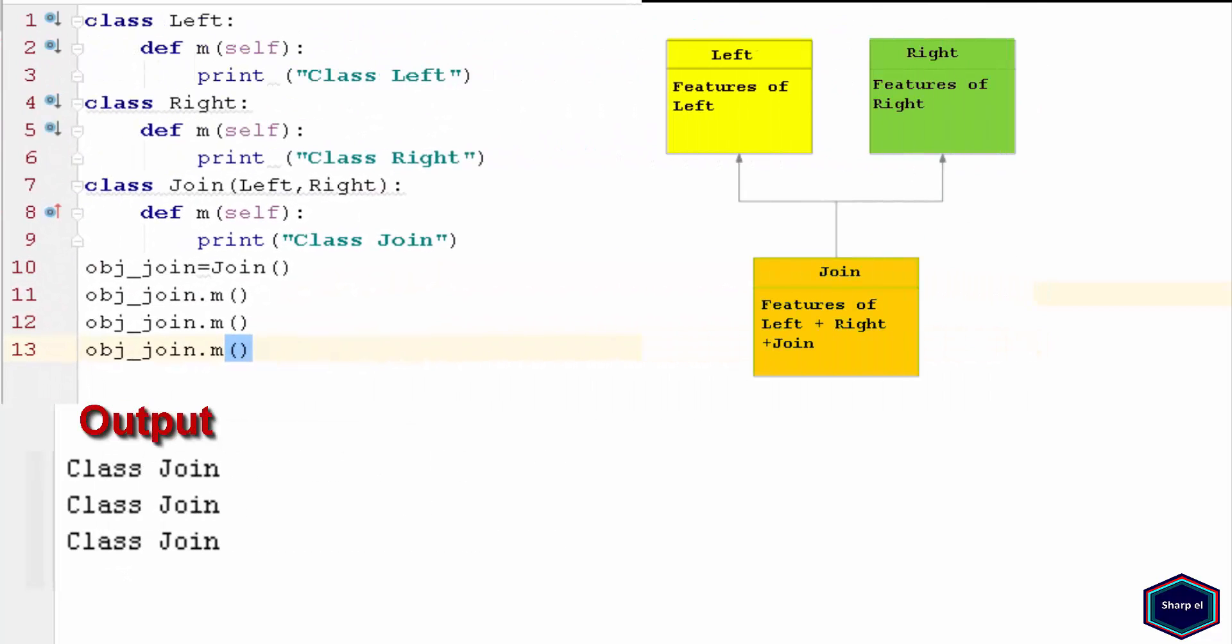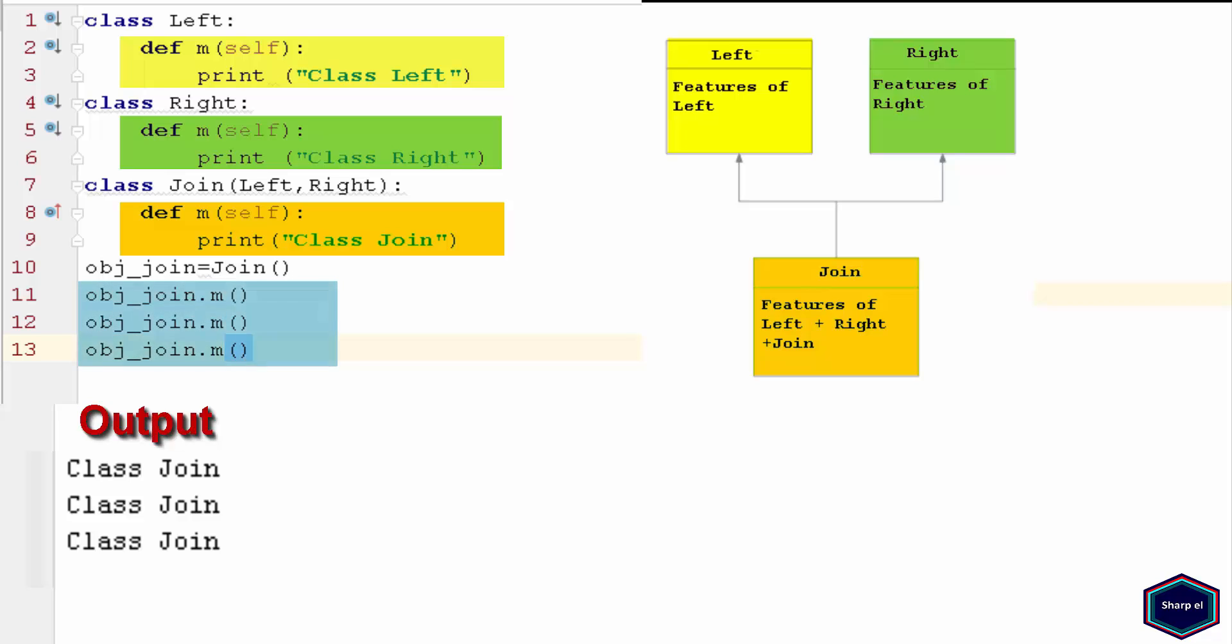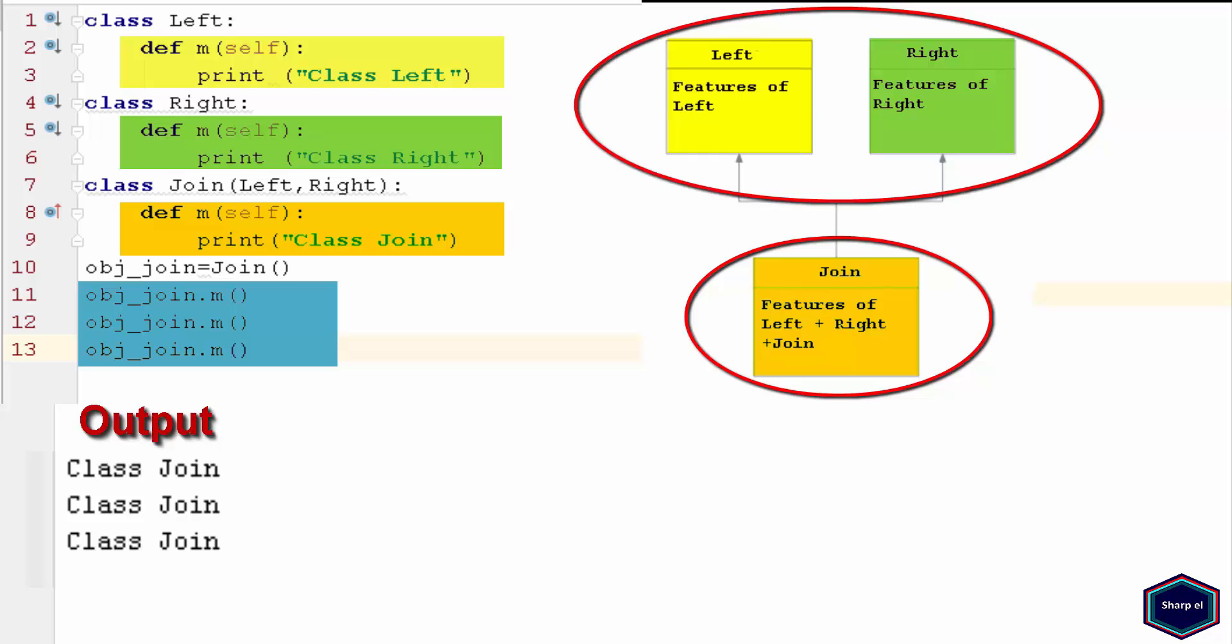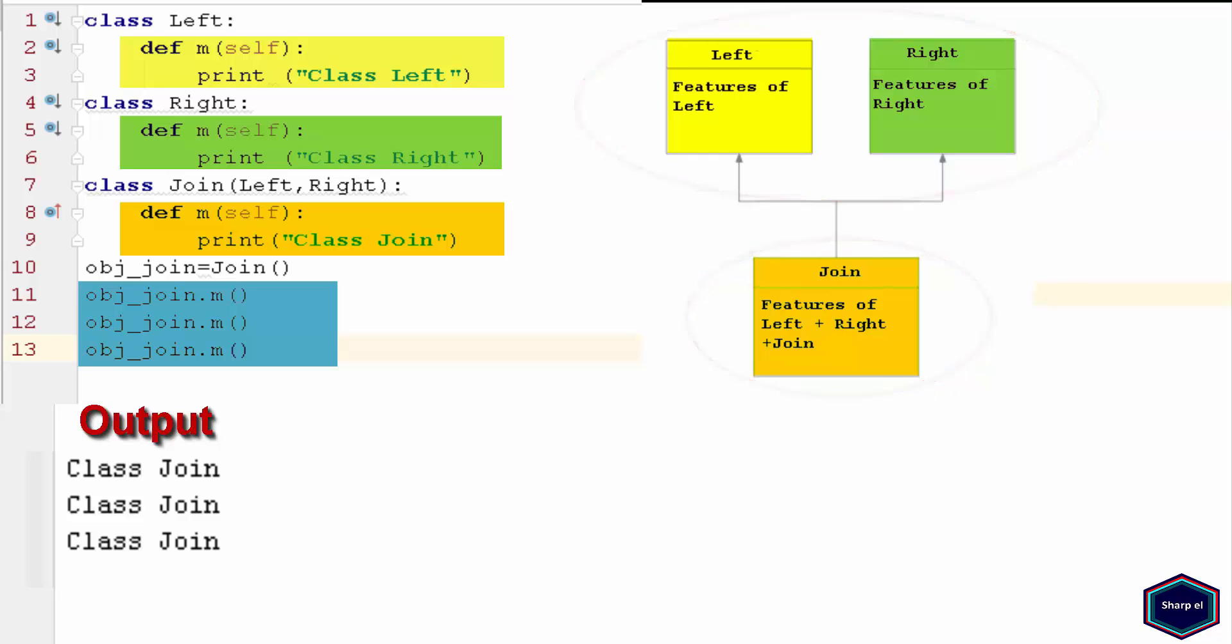Now let's change the name of all the methods in our module to m. Now when I call method m on an instance of class Join, Python will search method m first in Join class, and if there is no method m in Join class, then it searches method m in parent classes. So in this example, Python calls the method m of Join class.